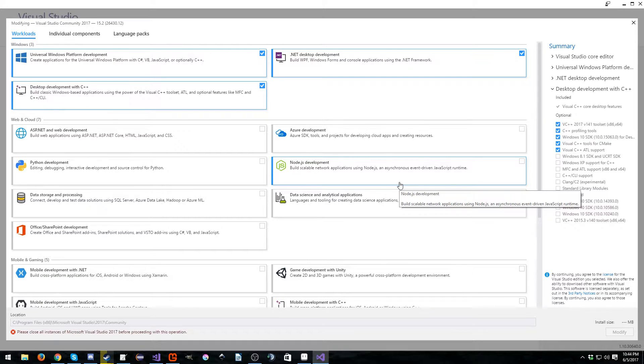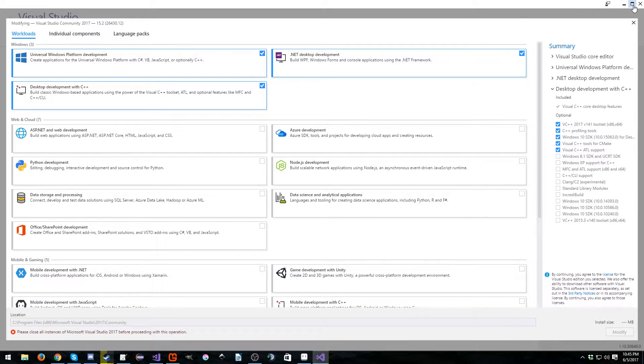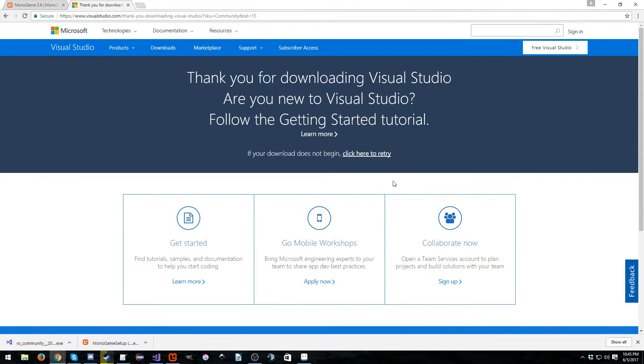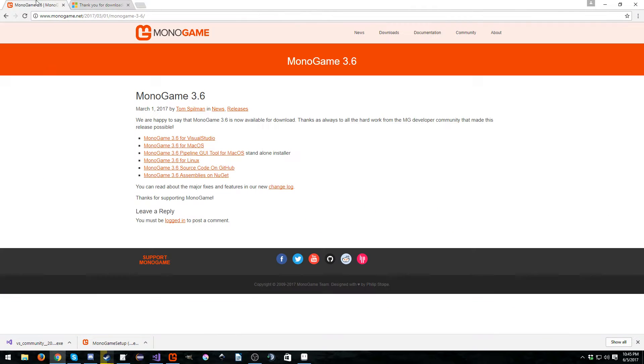And then you just hit install. If you want the C++ one or any of these others, you're more than welcome to grab any of these. You can launch this thing at any time and grab stuff. Let it download and install and then sign in. Yes, you have to sign in.